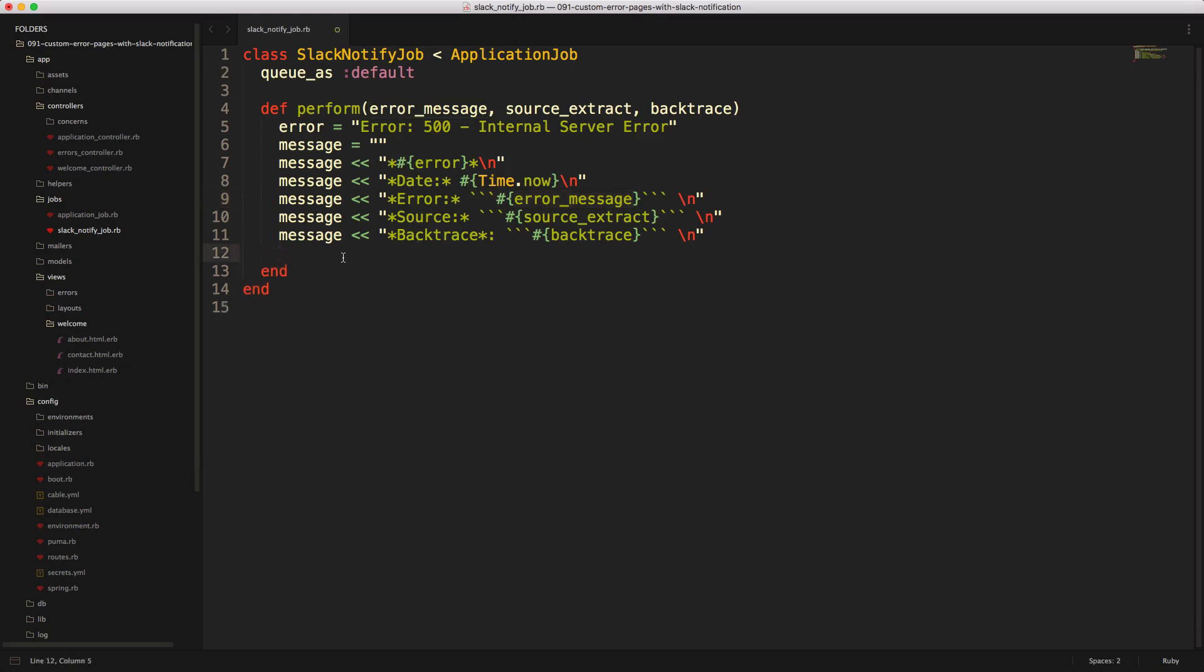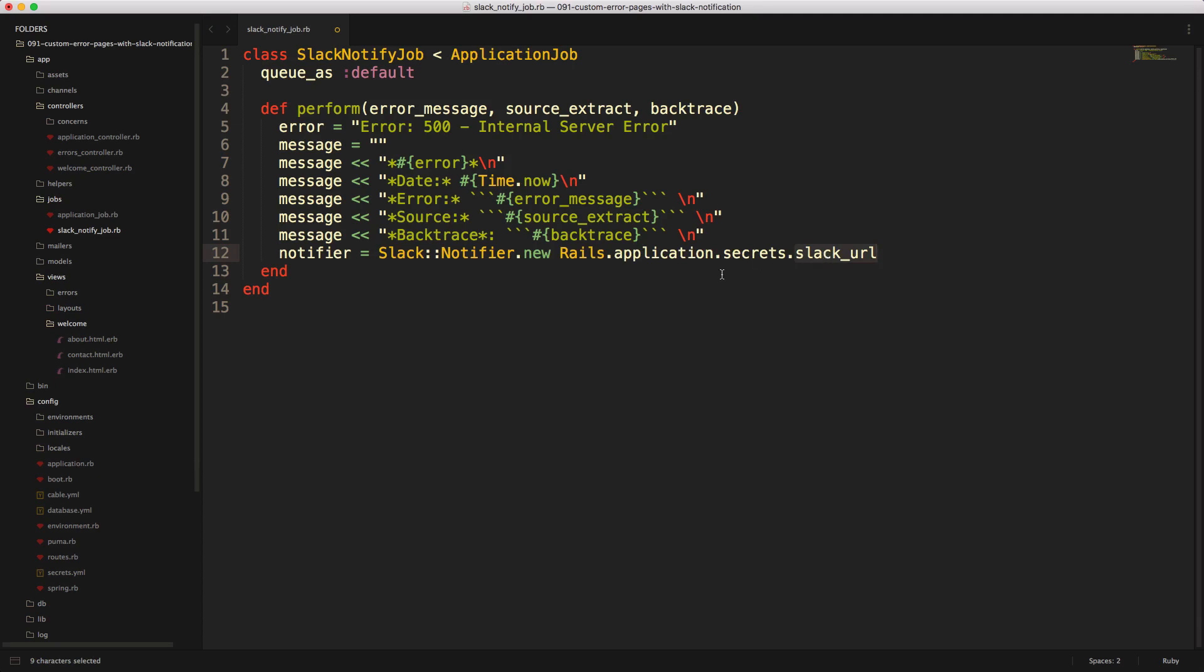We can then make our link to the slack notifier. And I'm just going to create a variable notifier. And this is just creating a new instance of the slack notifier. We need to pass in our webhook URL into here. And I'm just going to create a rails secrets called slack URL. And that's how we're going to post it. And then we can actually create the notifier.ping, which is going to send out that message.